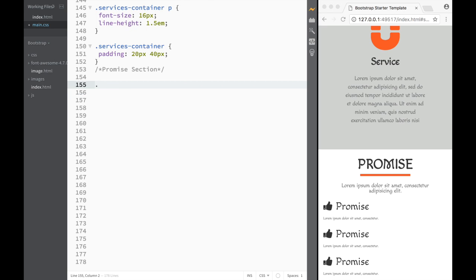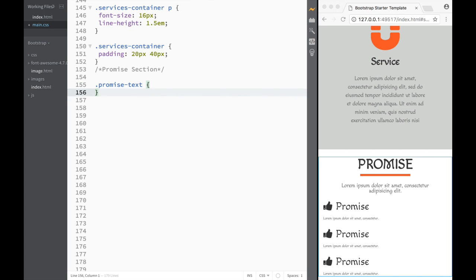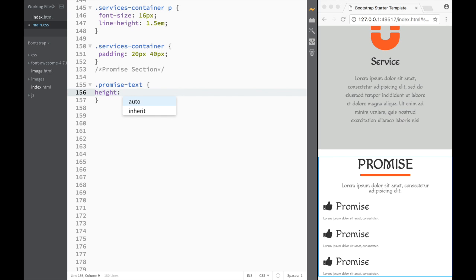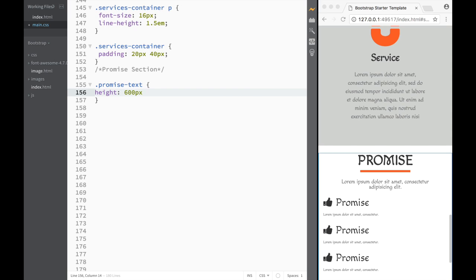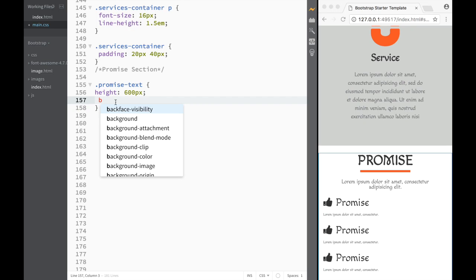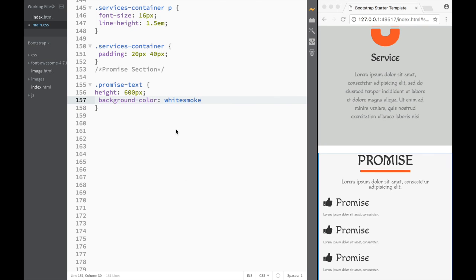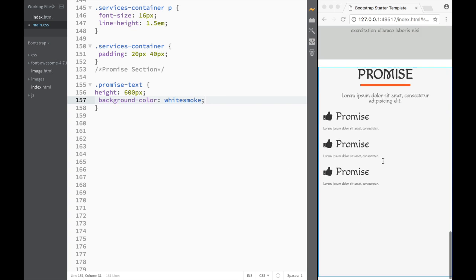Promise-picture is a little bit more interesting but promise-text is more straightforward. We write 'promise-text' and start styling. The first thing I want to do is set the height — since there's going to be a picture side by side — so I'll set that to 600 pixels. Then I'll create a background color of 'whitesmoke', just so it's a little different from the regular color.